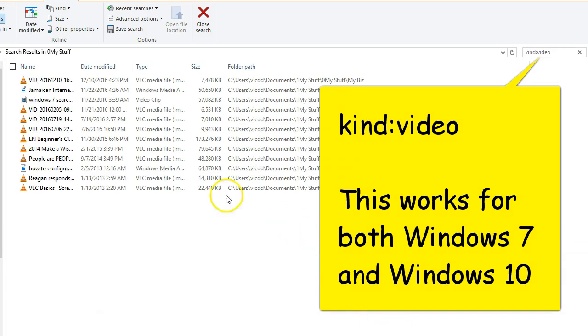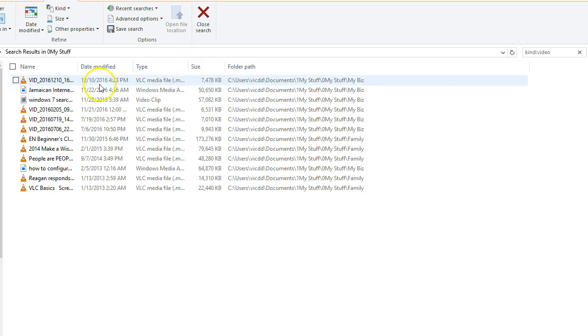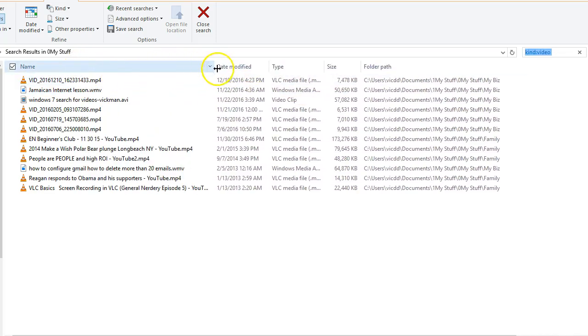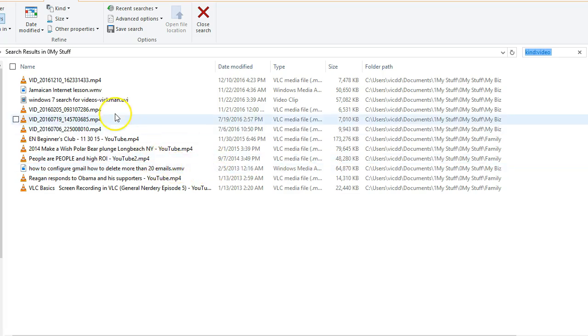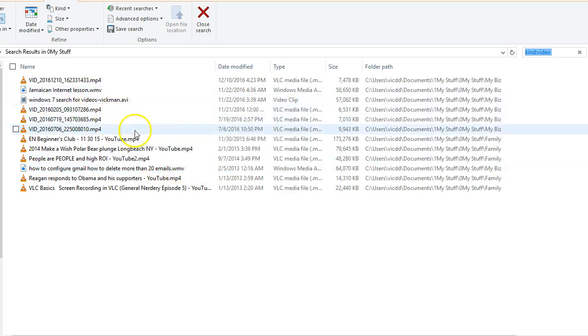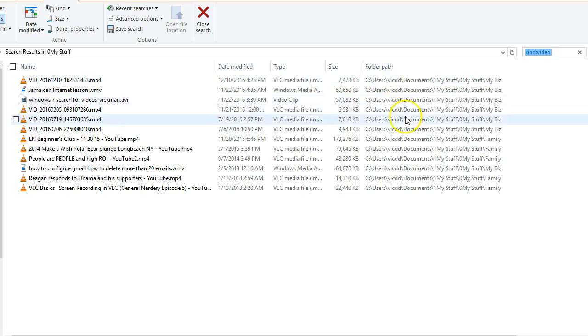It doesn't matter if it's an mp4, avi, or wmv, whatever type of video file there is. It's going to go ahead and find it and it's going to search all of your directories.